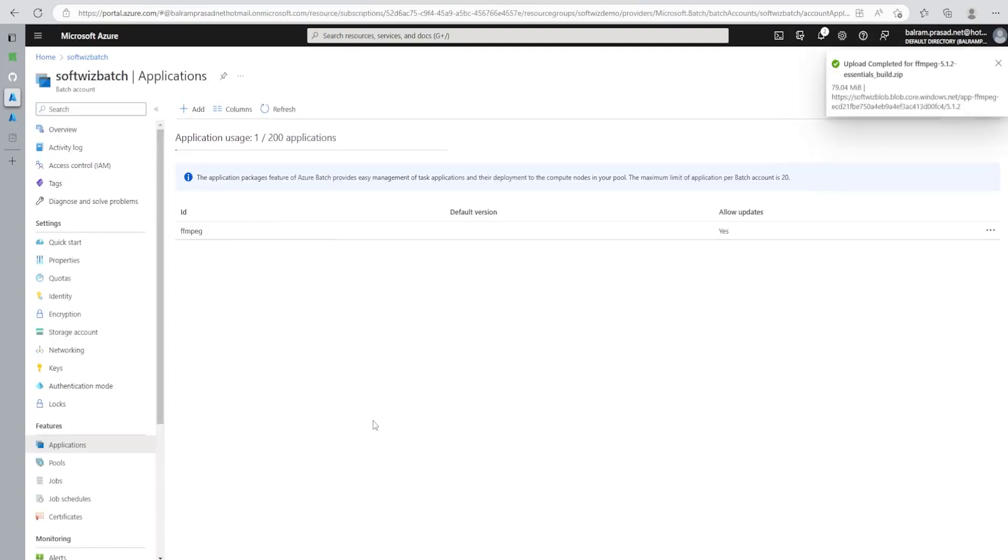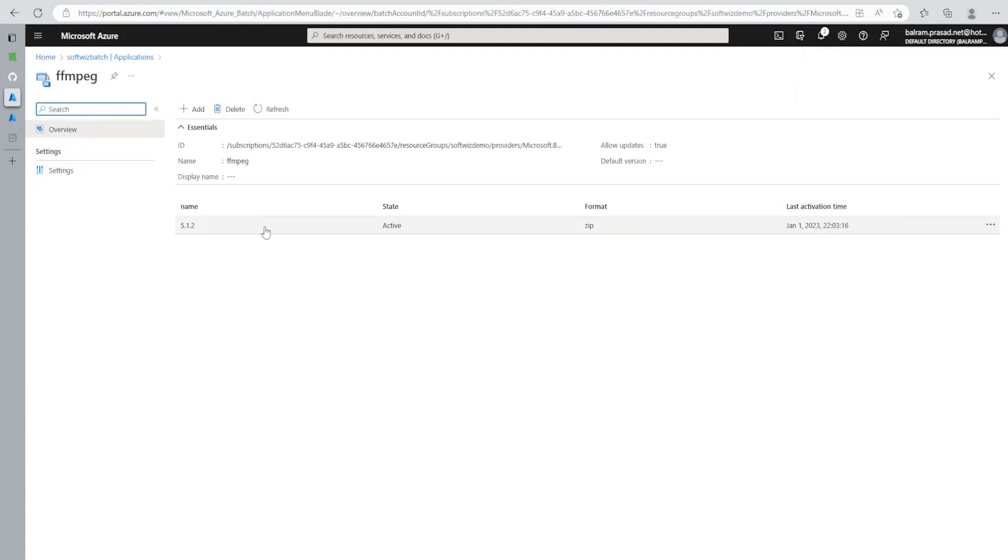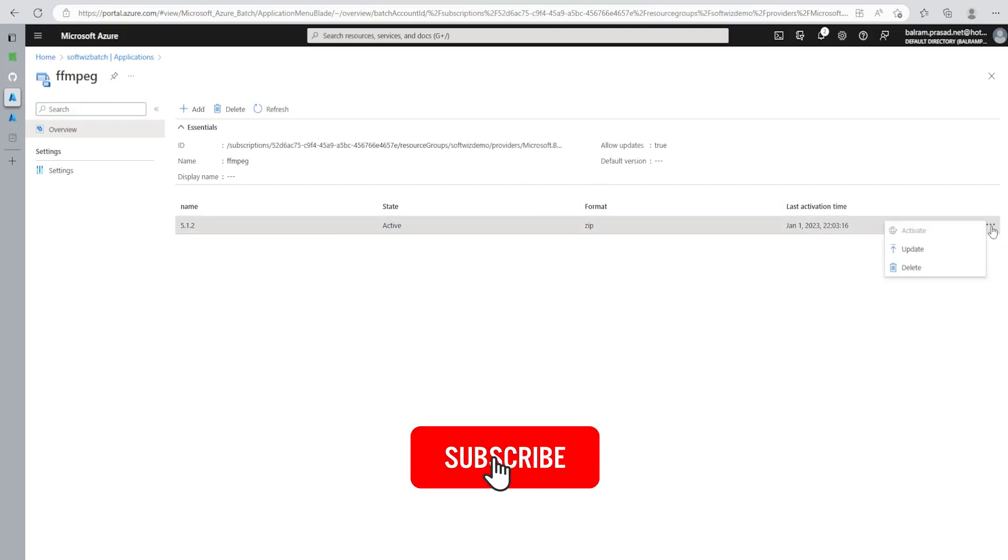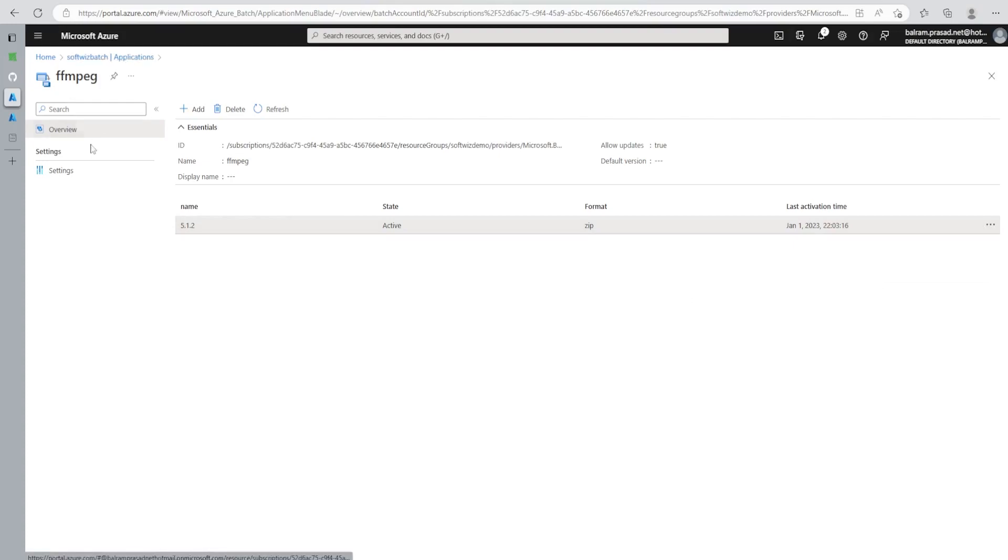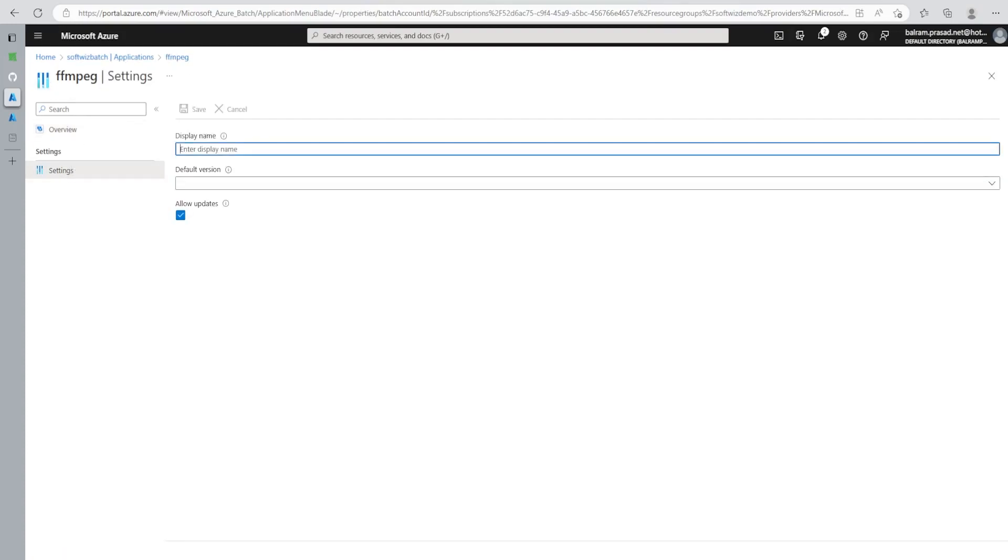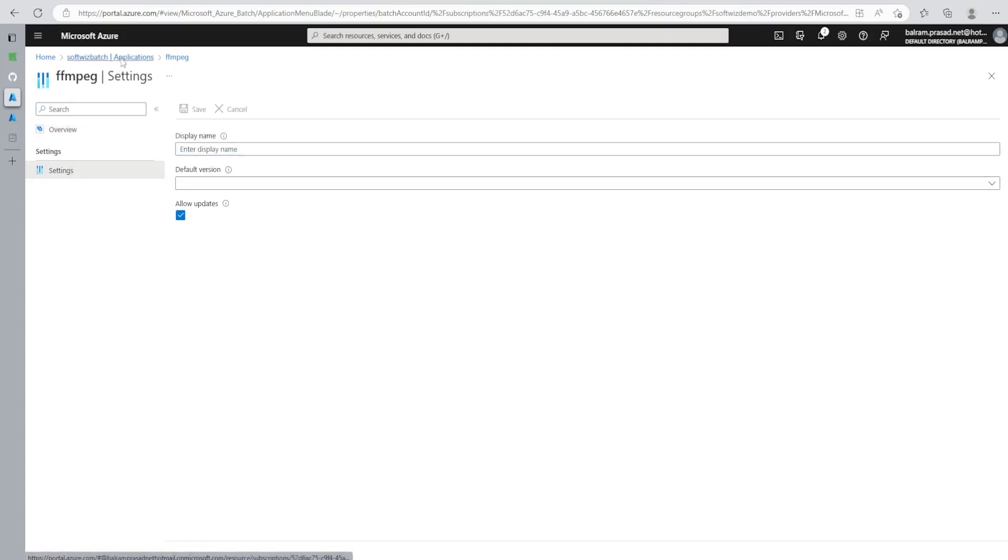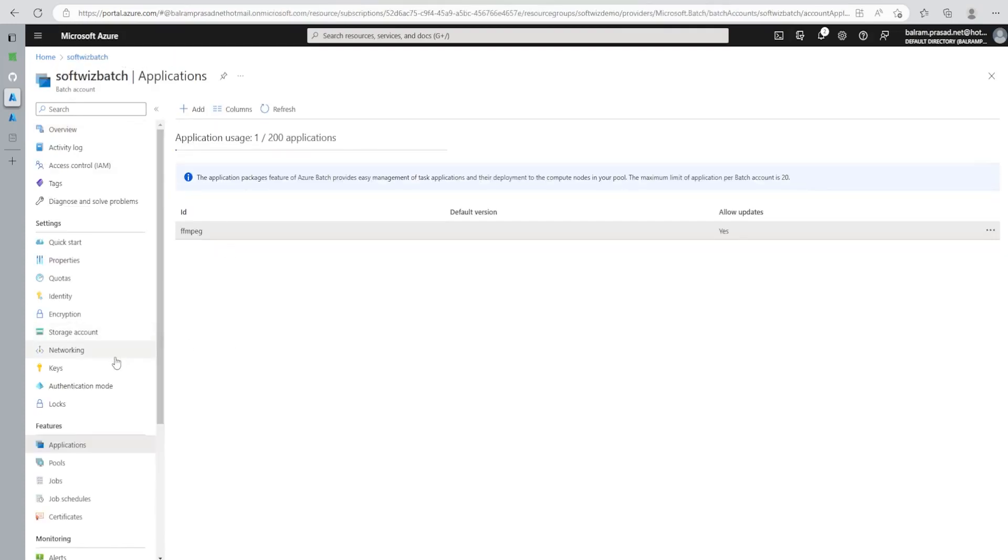Upload completed for this build and we can see all the details here. If we go inside that one, it is active right now. And we can delete and update that one, that is also we can do. All the settings we can see. Now let's move to our storage.